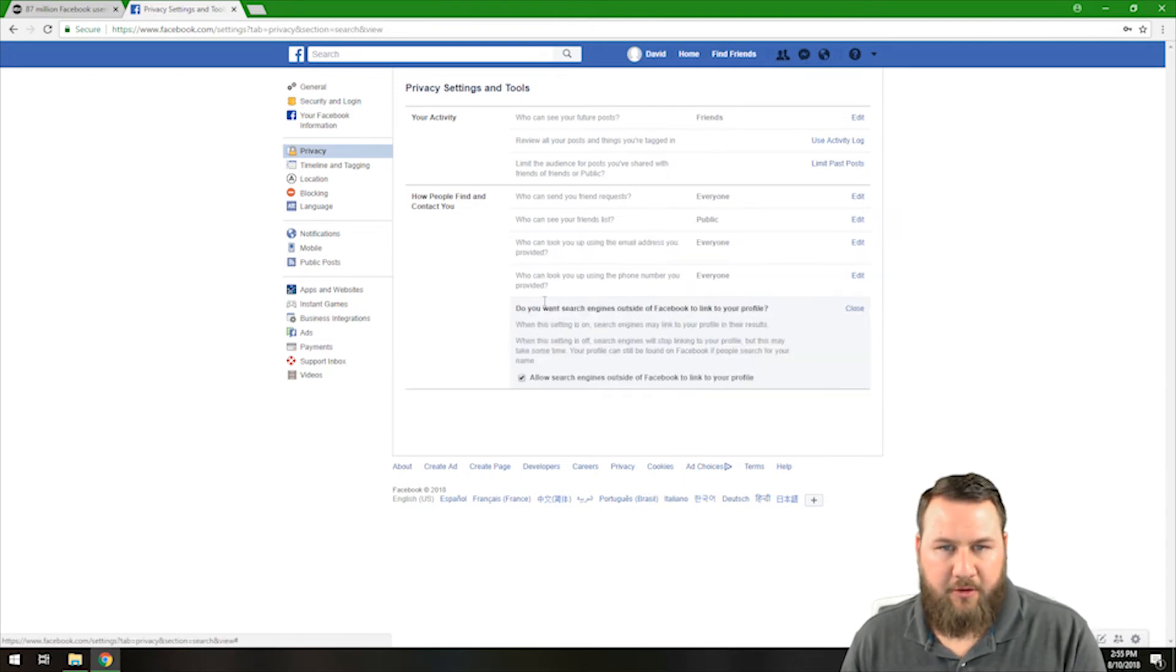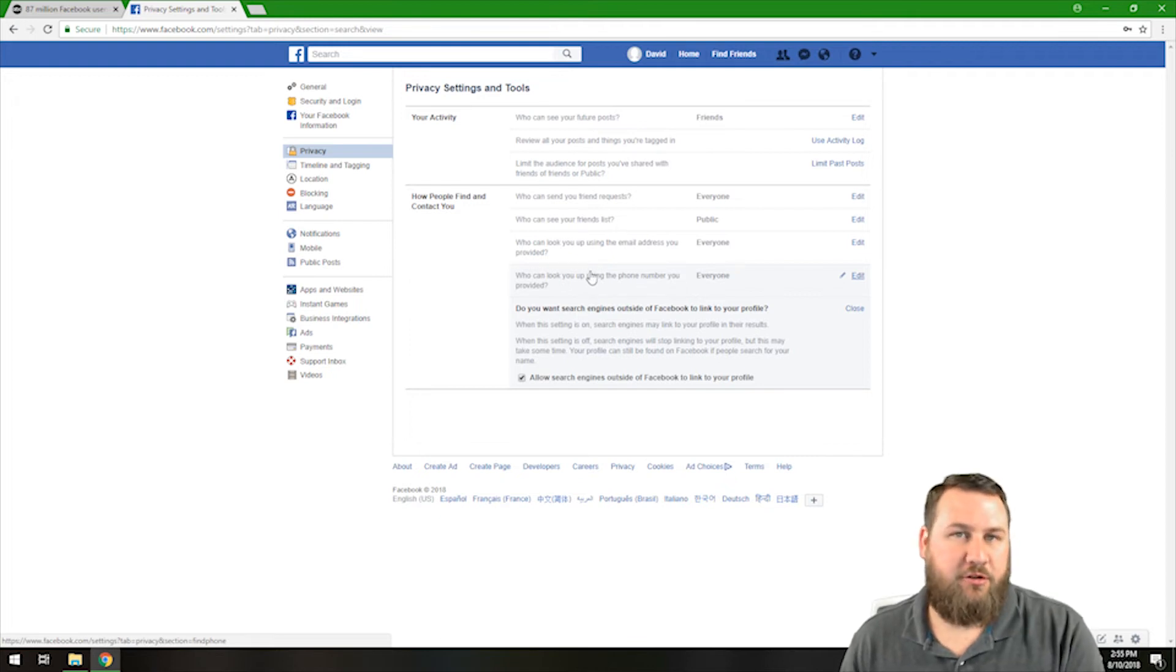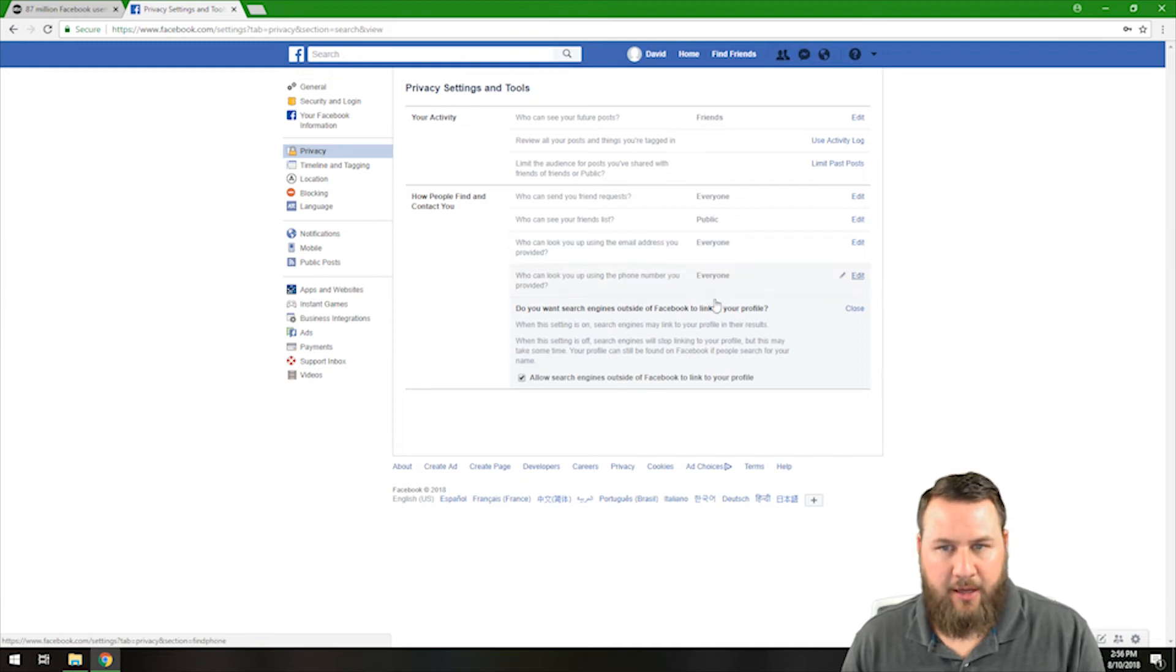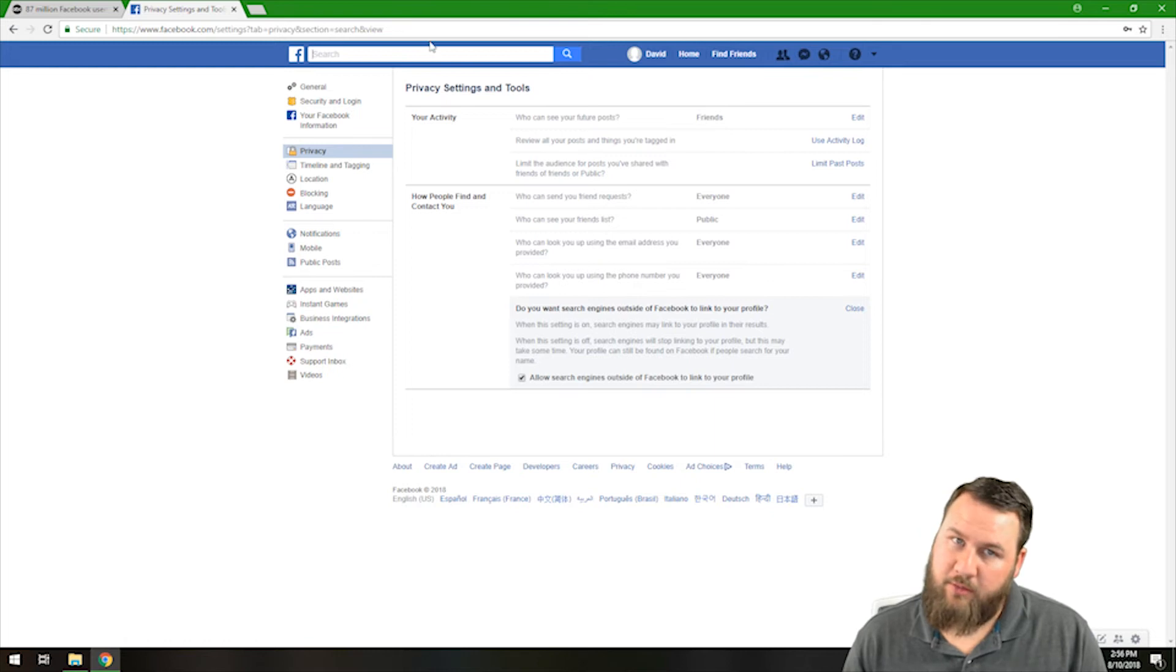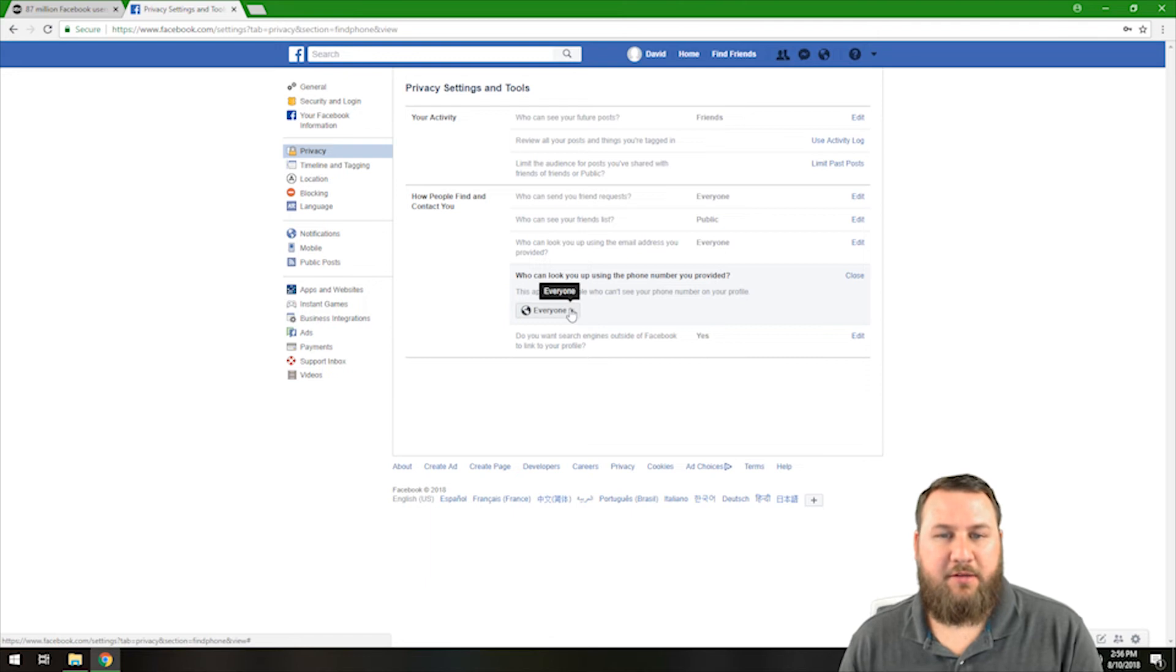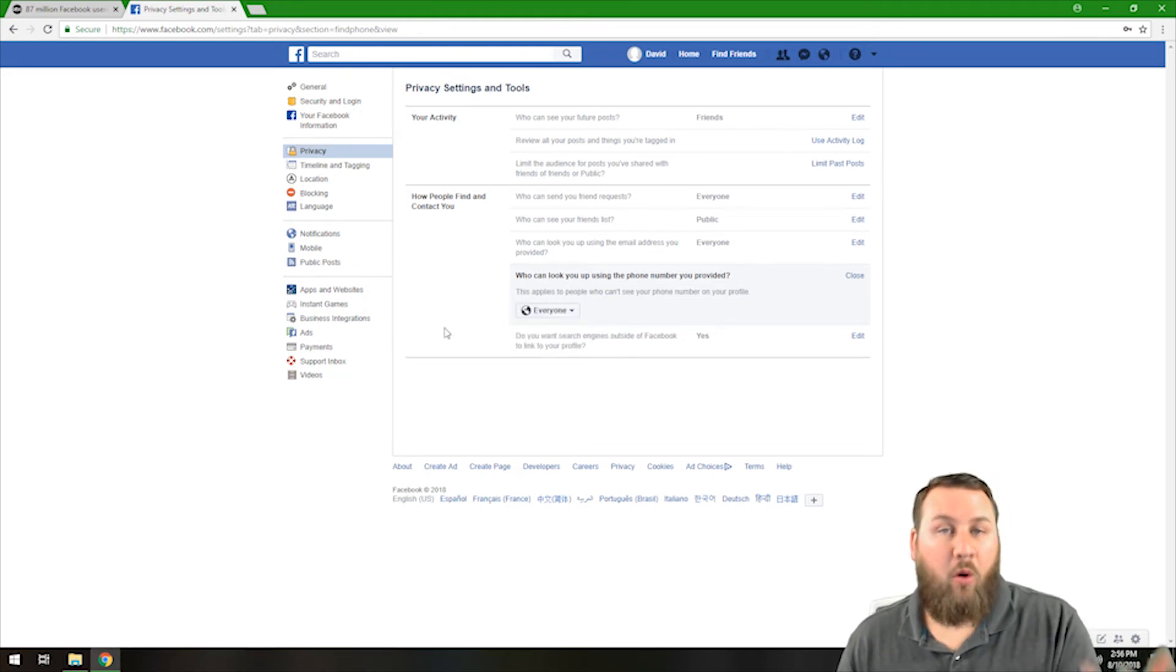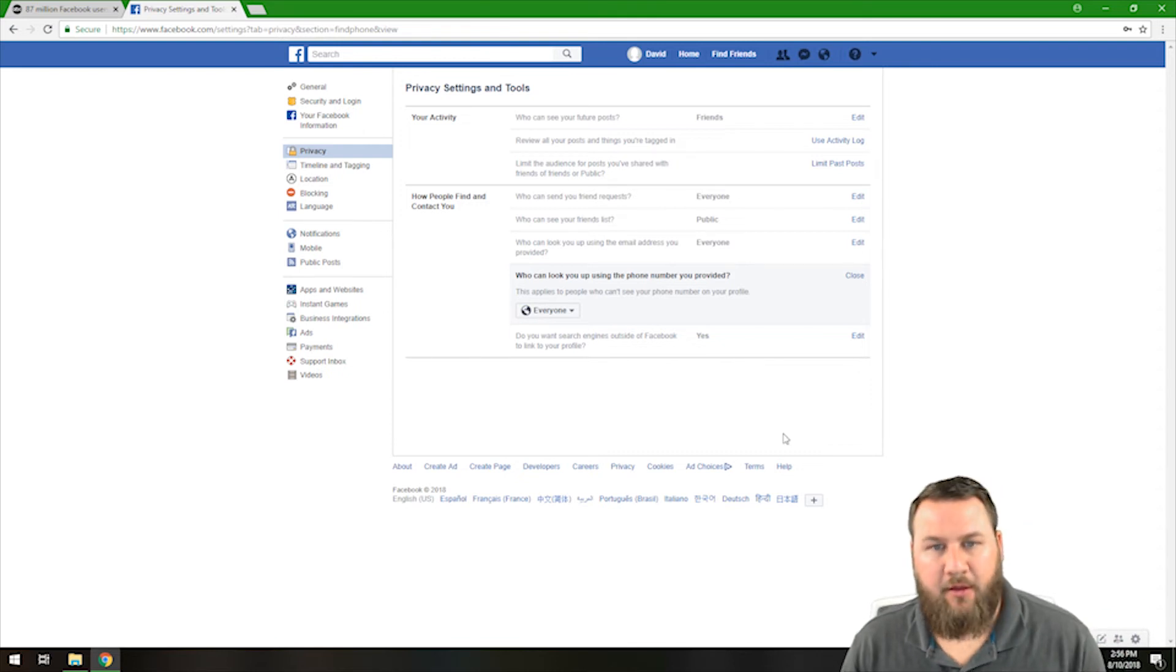Going a little bit further here, who can look you up using the phone number that you provided? When you signed up for your account or if you've added a phone number to your account, you can use that phone number to also look your account up. Again, it is default to everyone. They can type in the phone number right up here as opposed to the email and they can find you with that phone number. Probably not a good idea to have everybody be able to access that. I would go down and change it probably down all the way down to friends or you may not even have to or you don't even have to add a phone number to begin with.